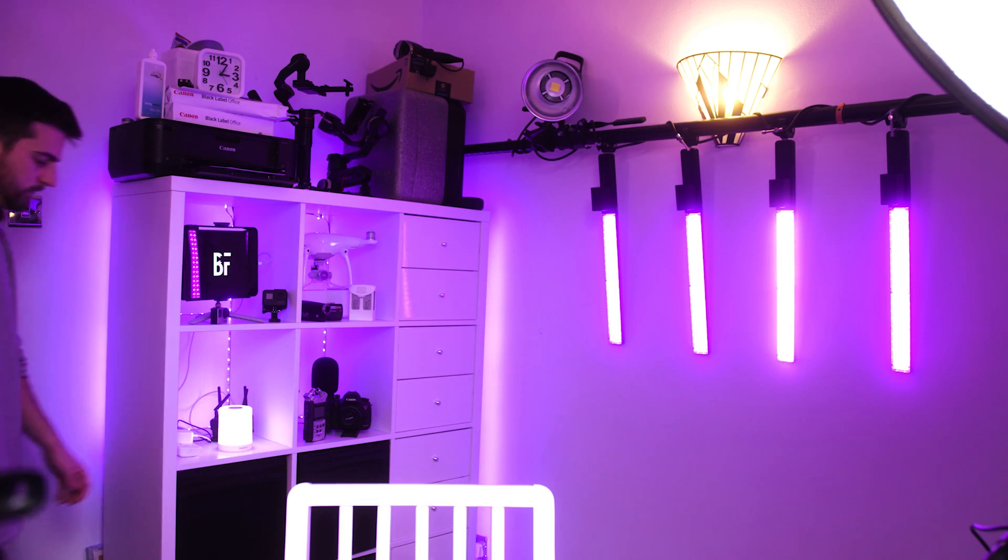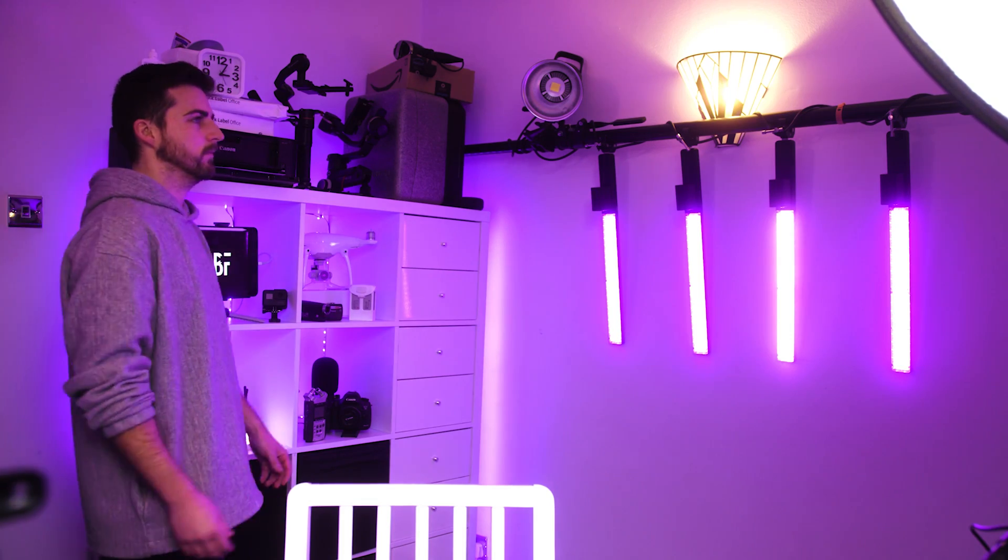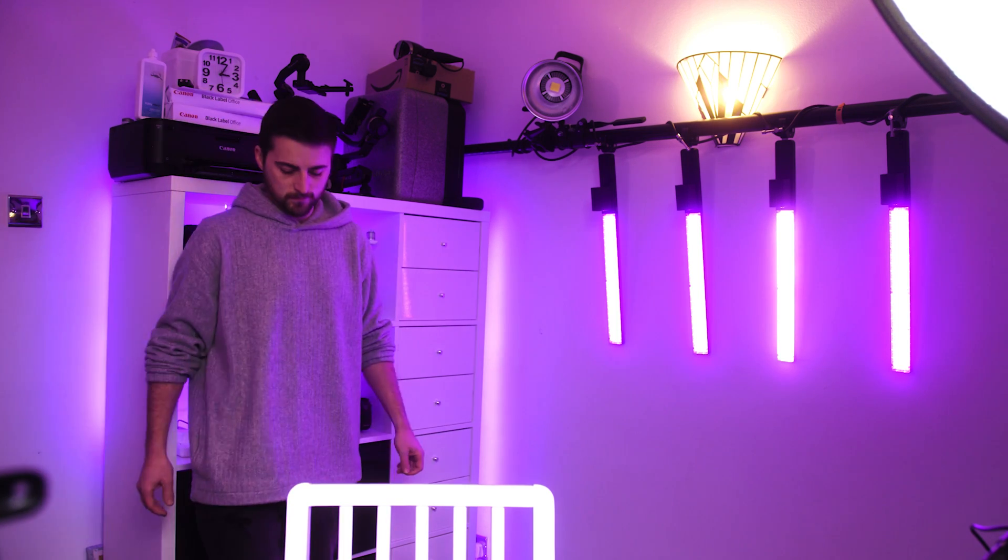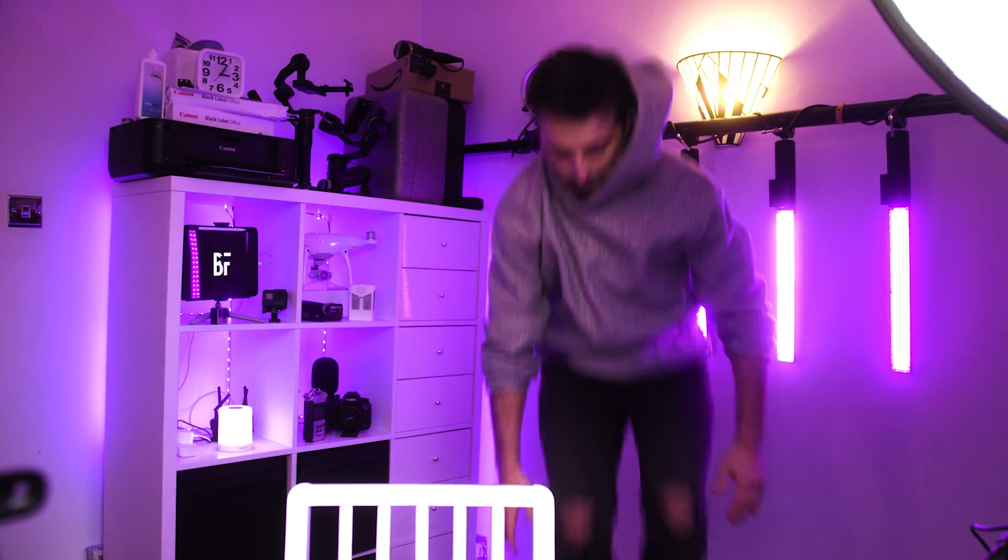Before we jump into Adobe Premiere Pro, it's really important that we have the correct footage before we start editing. Essentially, all you need to do is film some footage of you looking up towards where you're going to be jumping, and then complete the action. So you're walking in, pretending that your freeze frame version of yourself is in the space, and then you'll just jump to complete that action.